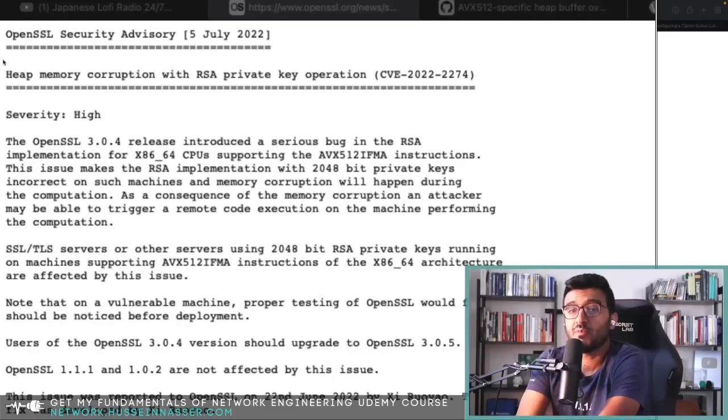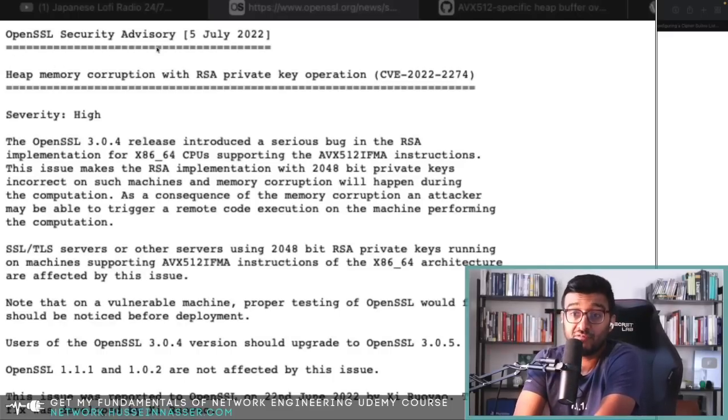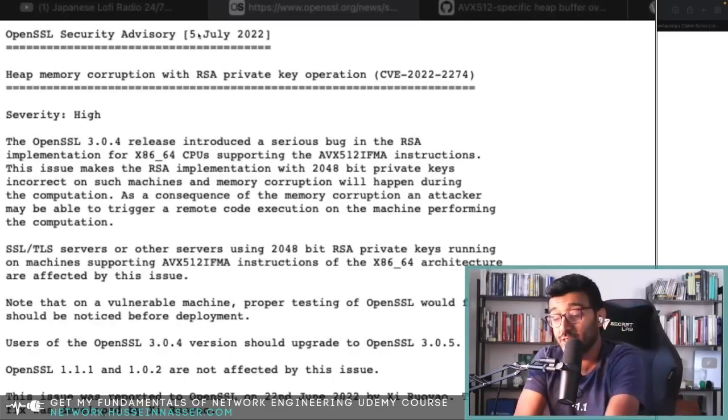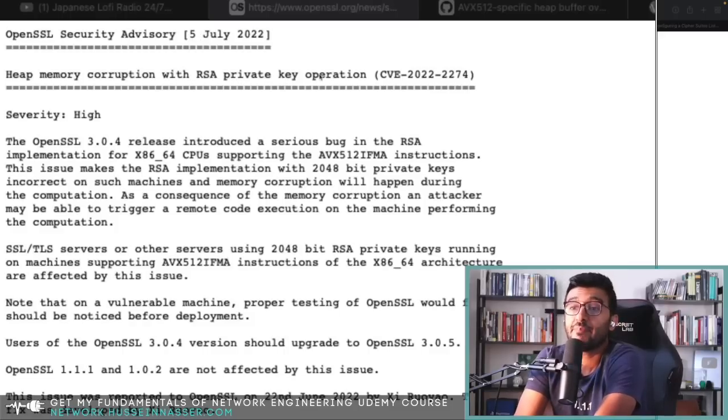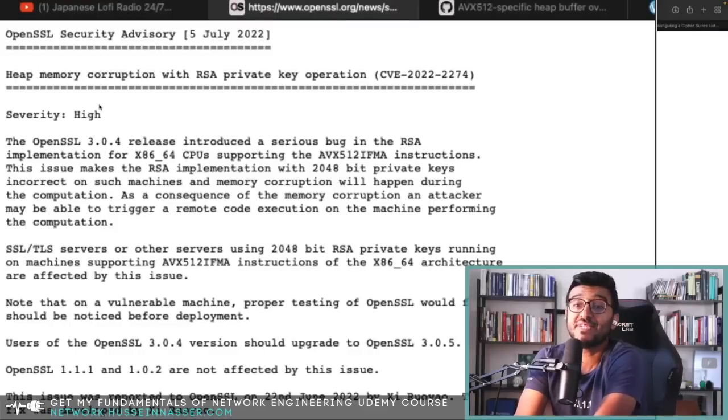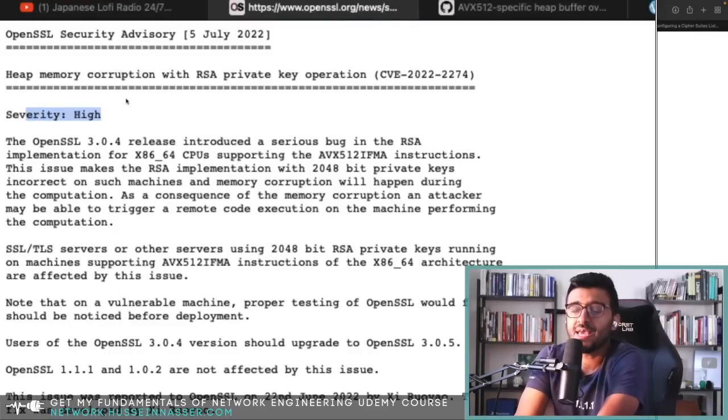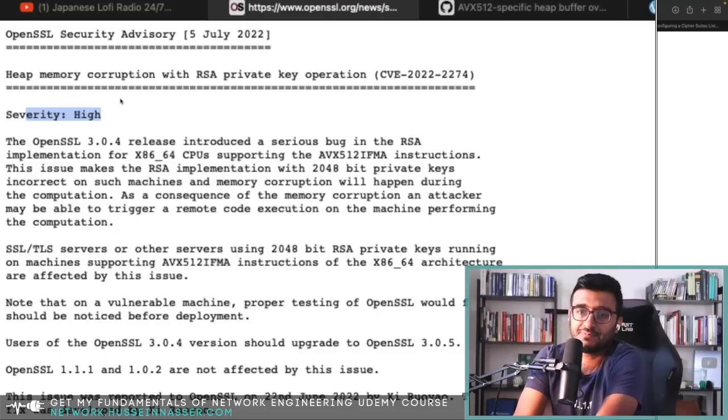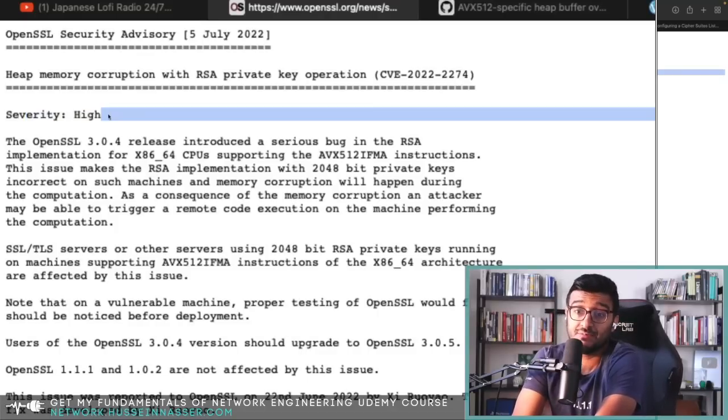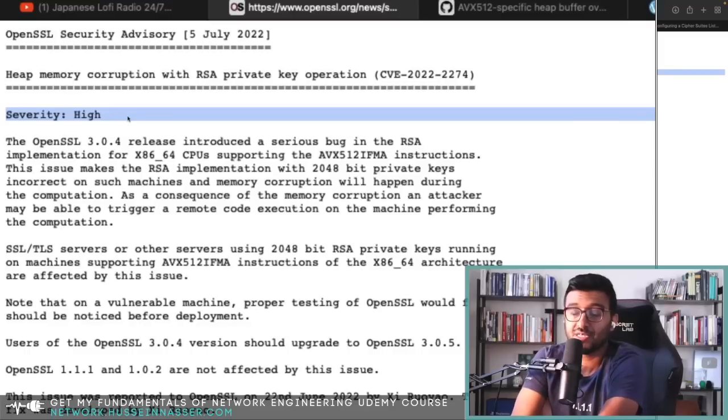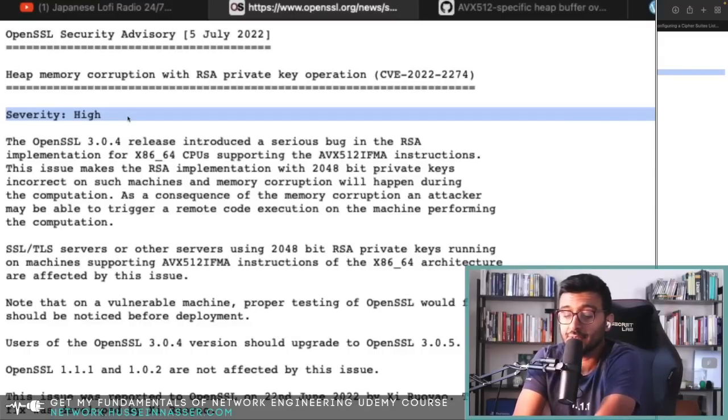But what's really nasty is the possible crash of the server. I thought this was very interesting, so let's jump in. This comes from the OpenSSL security advisory from July 5th, 2022: Heap Memory Corruption with RSA Private Key Operation, CVE-2022-2274, severity high. I know a lot of these advisories label almost everything as high, but this one is clearly high.